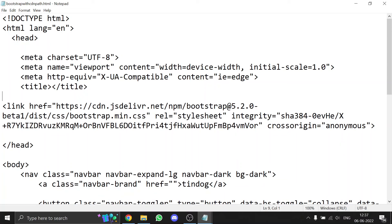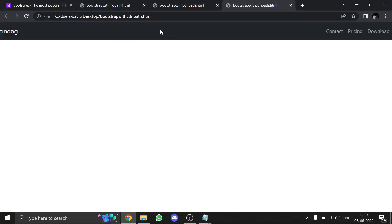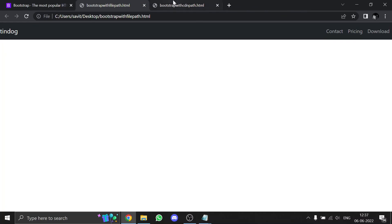Save it with Ctrl+S and open it in your browser. You'll see the website is working in both cases — using the CDN path and using the local file path. Hope you enjoyed the video. If you did, be sure to like and subscribe. See you in the next one!